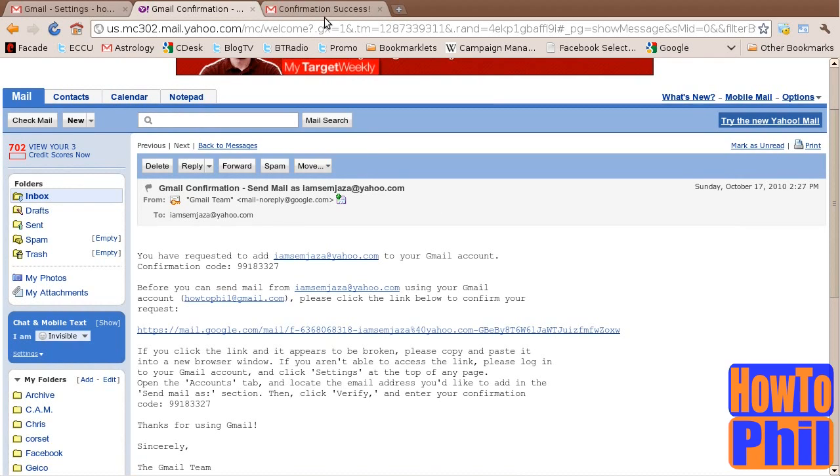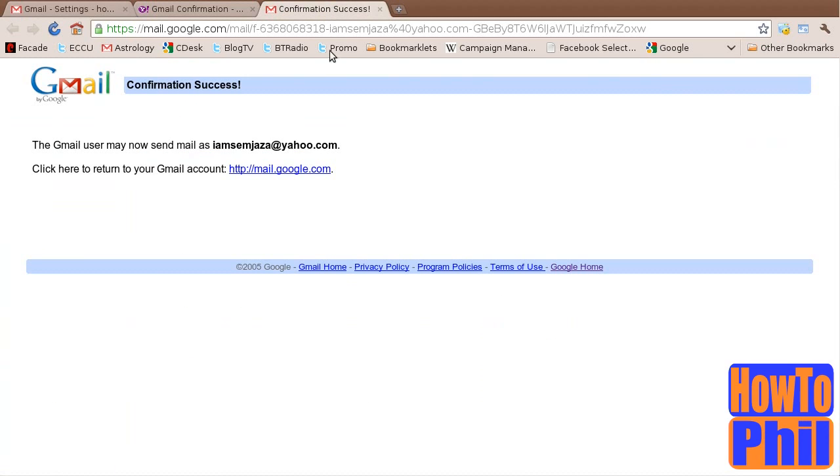Your alternate email address is now confirmed. Return to your Gmail inbox.